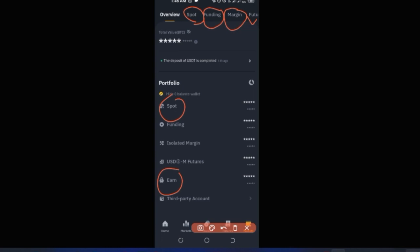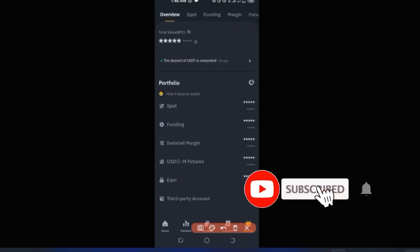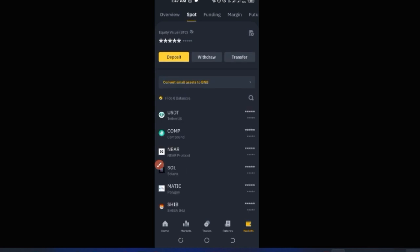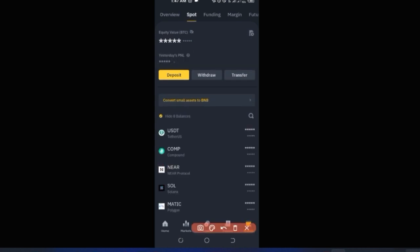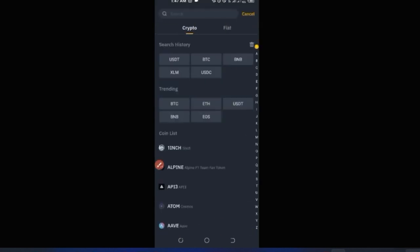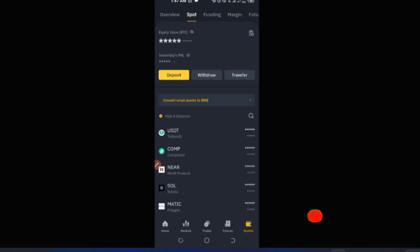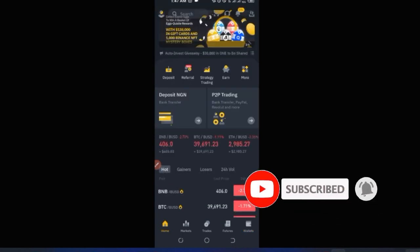Another way to access the Deposit tab is through the Wallet section. Click on 'Spot,' and you'll see the Deposit option there. Click on it and it brings you to the same deposit interface, where you can go ahead and deposit whichever crypto you want.